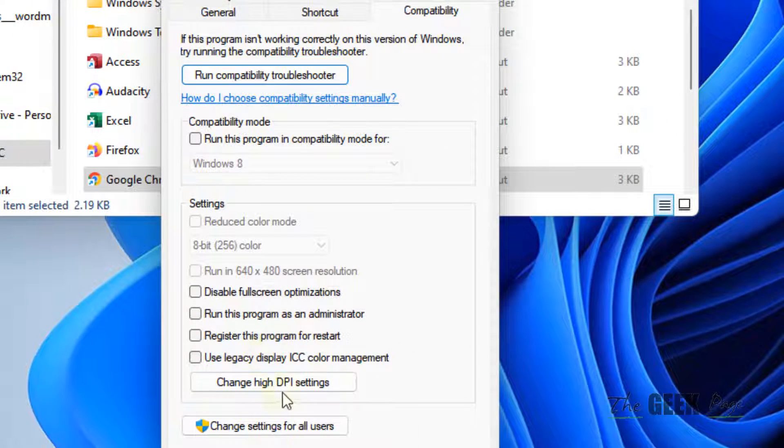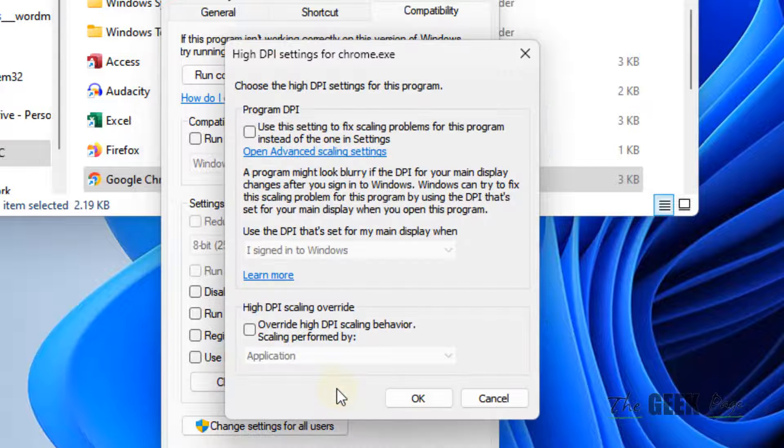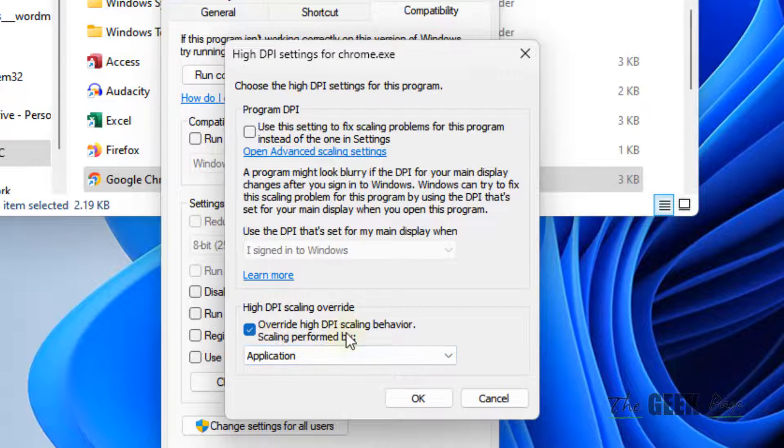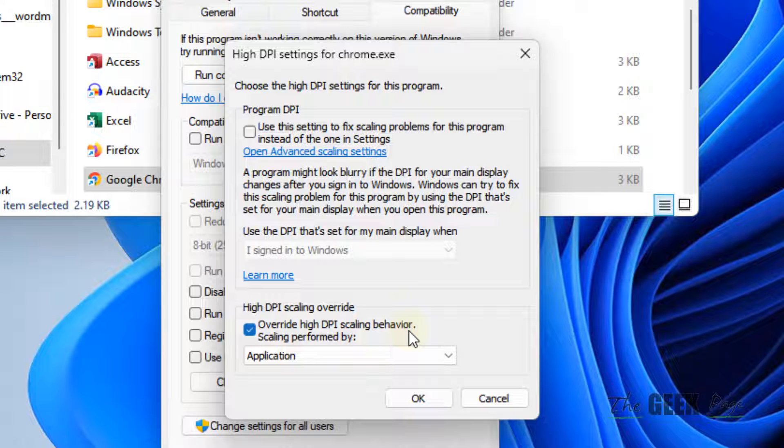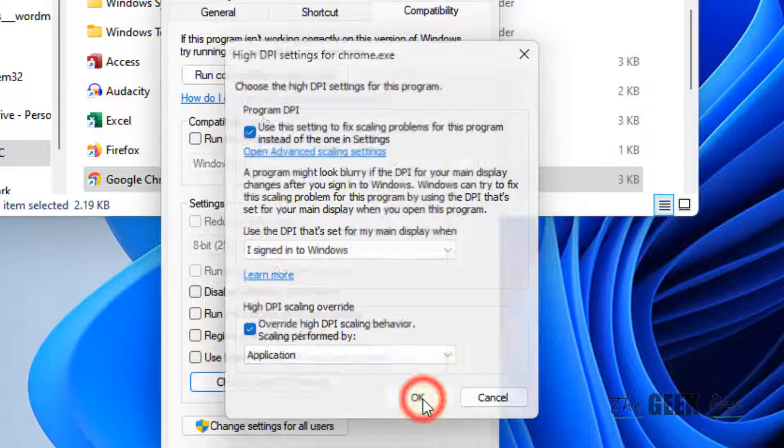Now, click on Change High DPI Settings. Now, check this option, Override High DPI Scaling Behavior. And also, check this option, Use this setting to fix scaling problems for this program instead of the one in settings. Click on OK.